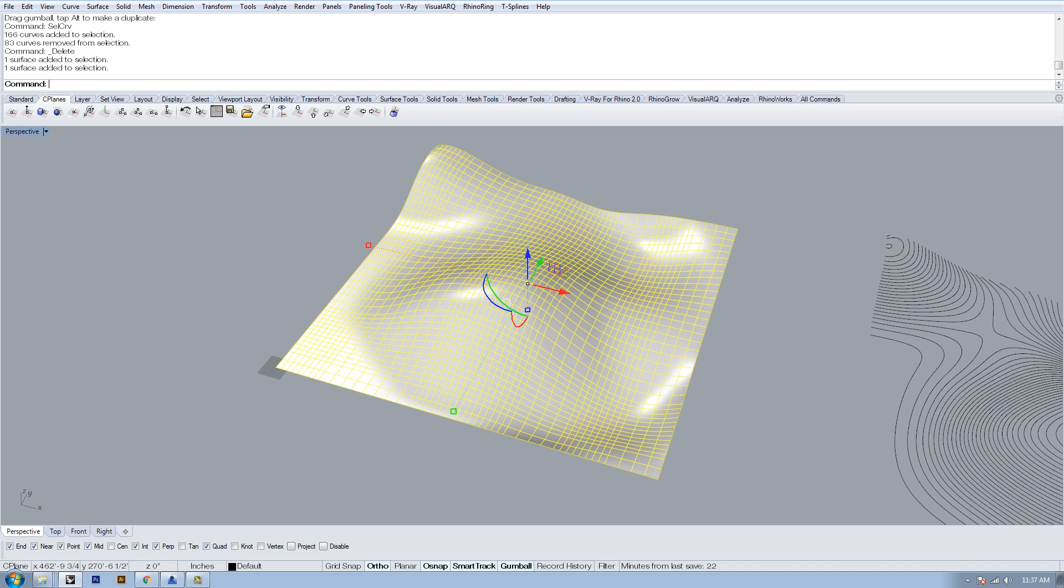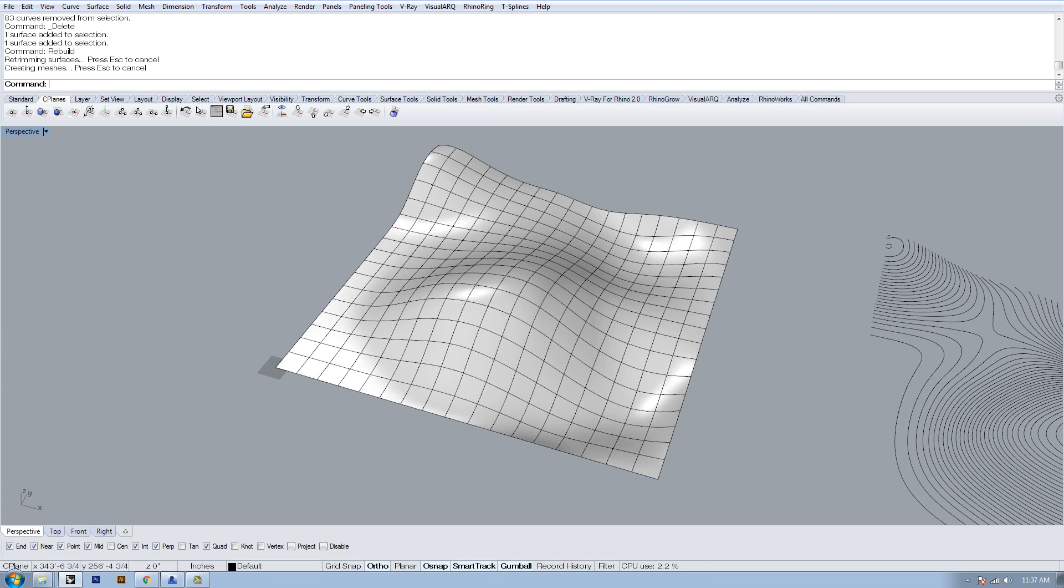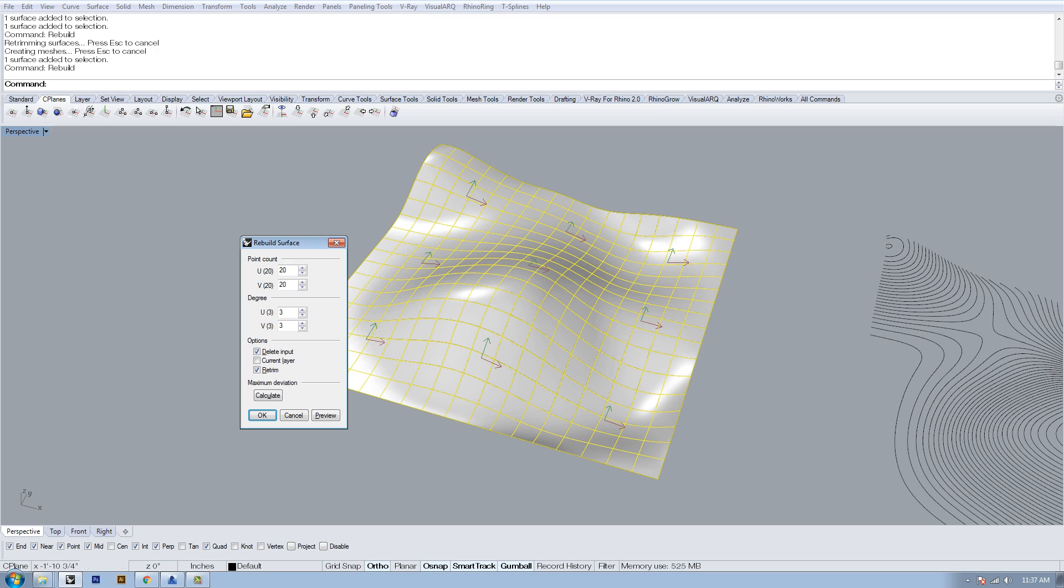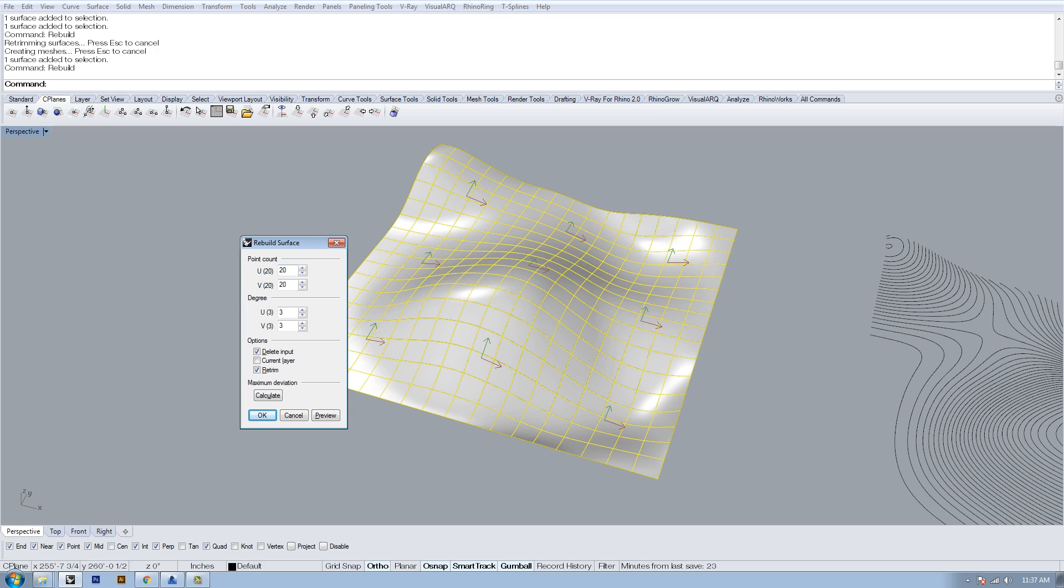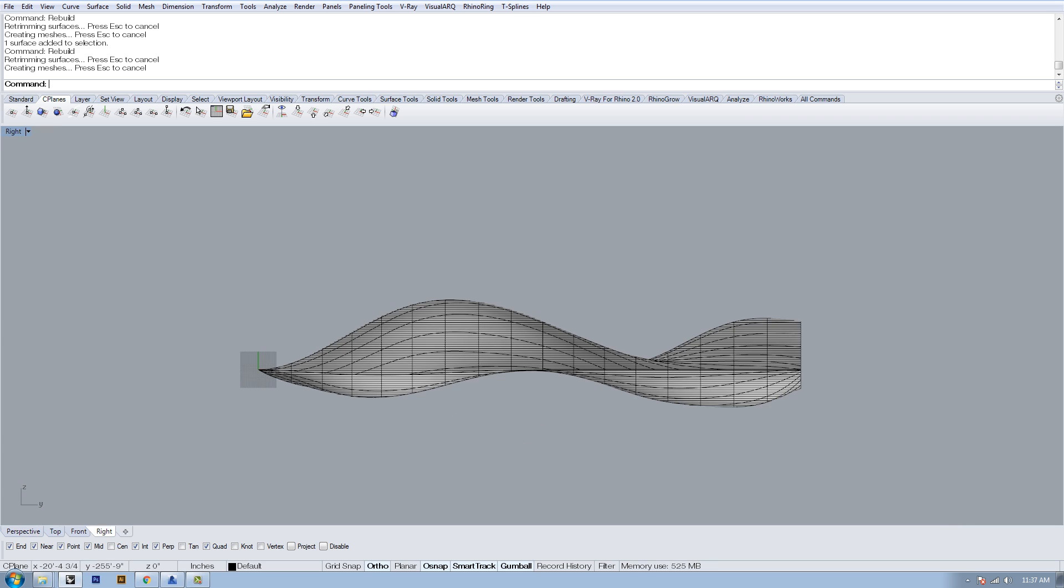Another thing you can do if you plan on using this topo surface for a lot is you can go in here and rebuild. It'll just make it a little bit smoother. If you're not familiar with rebuild, you basically specify the grid in X and Y direction, or U and V, and then the degree. You probably want to keep the degree the same as what you had when you were doing the cage edit, otherwise it'll change it quite a bit. The point count, unless you're doing a huge range, probably won't affect it too much.